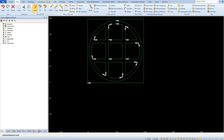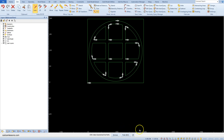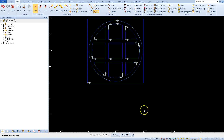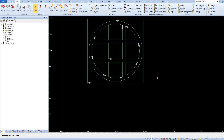Click the join command from the edit tab. Click the 'all' button from the command line and accept the selection. AlphaCAM will connect only those geometries that are in contact with each other — it will not connect, for example, a square with a circle.